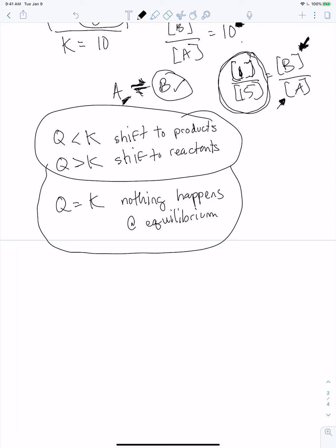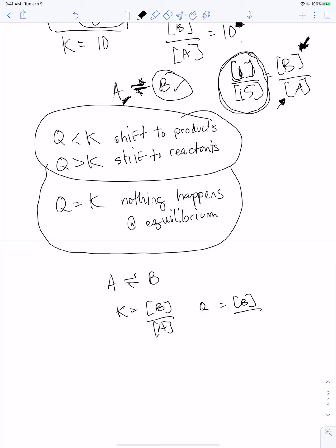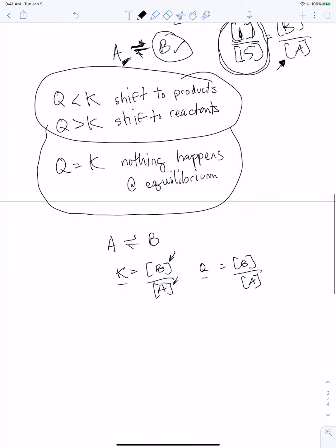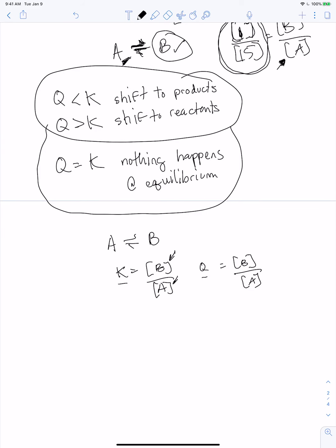My recommendation for understanding equilibrium is to start with this extremely simple example where you don't have coefficients or powers to raise things to. You just have A interconverting with B, write out simple expressions, make up some value for K, and ask yourself what happens when Q is above that or below that and how the numbers must change to adjust. That gets you into the right mode of thought for chemical equilibrium.